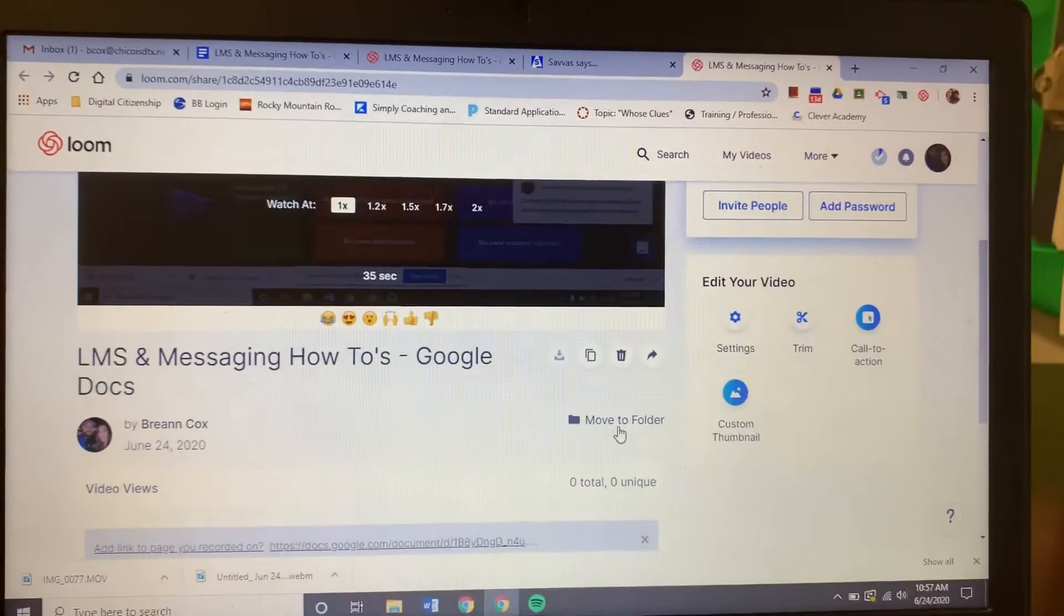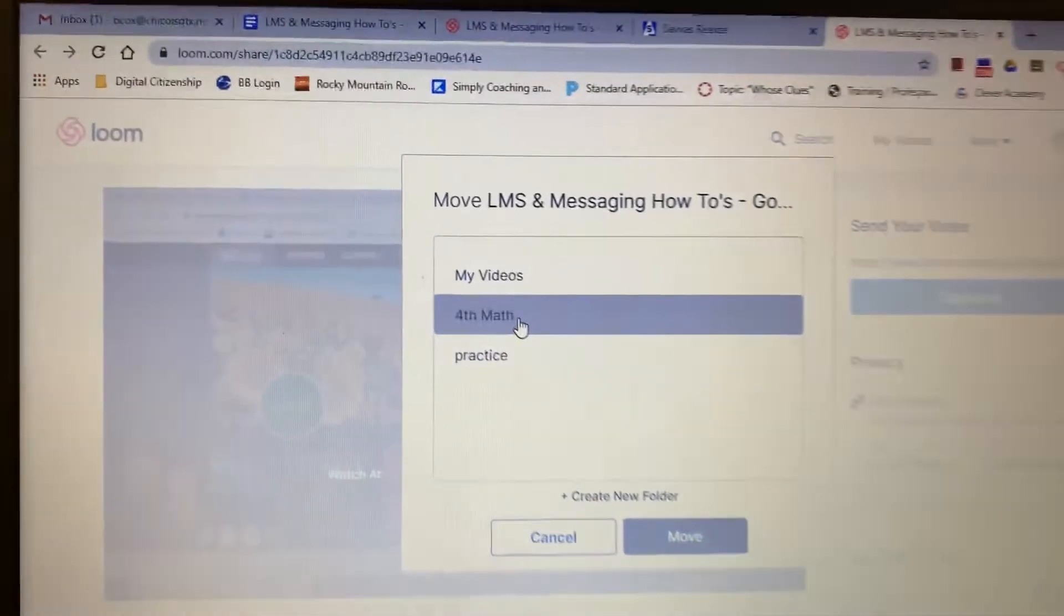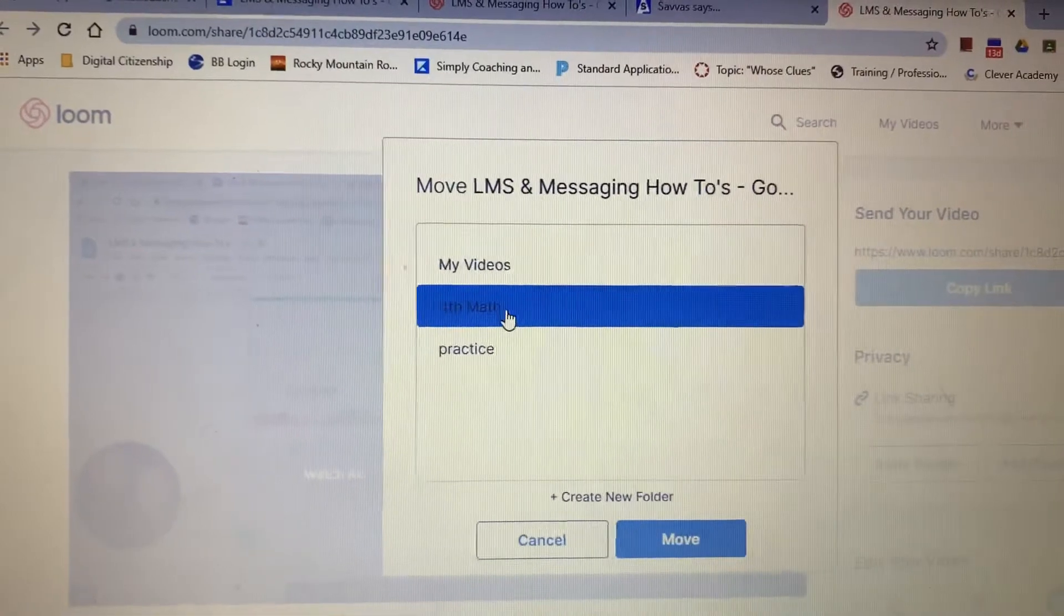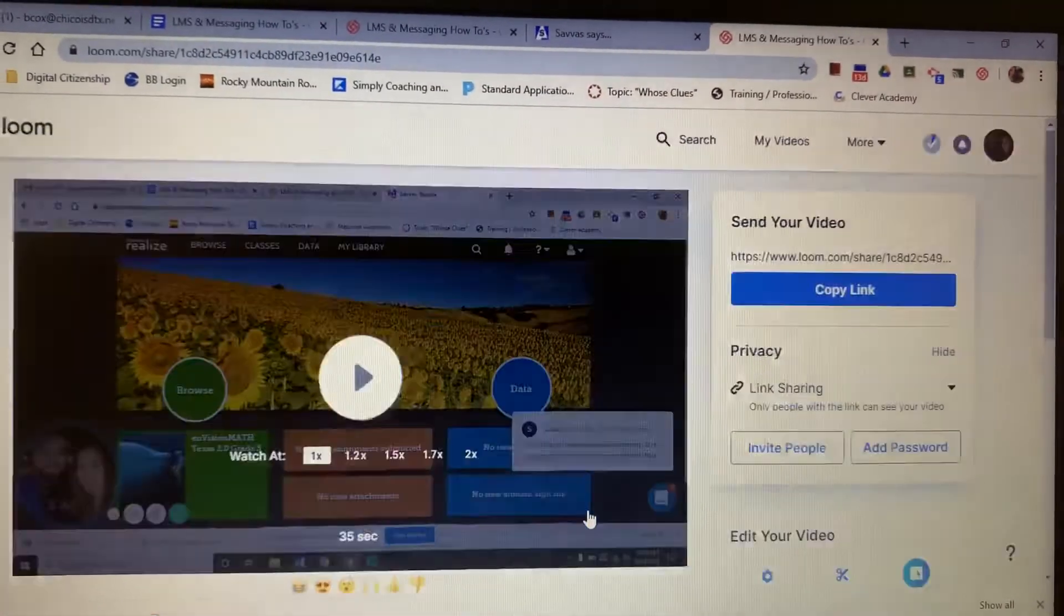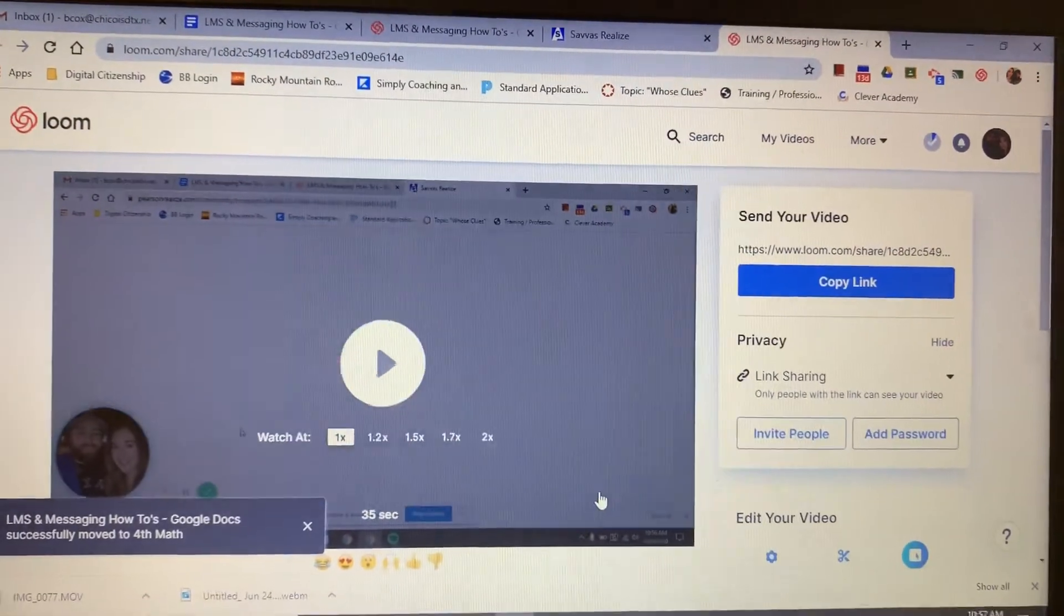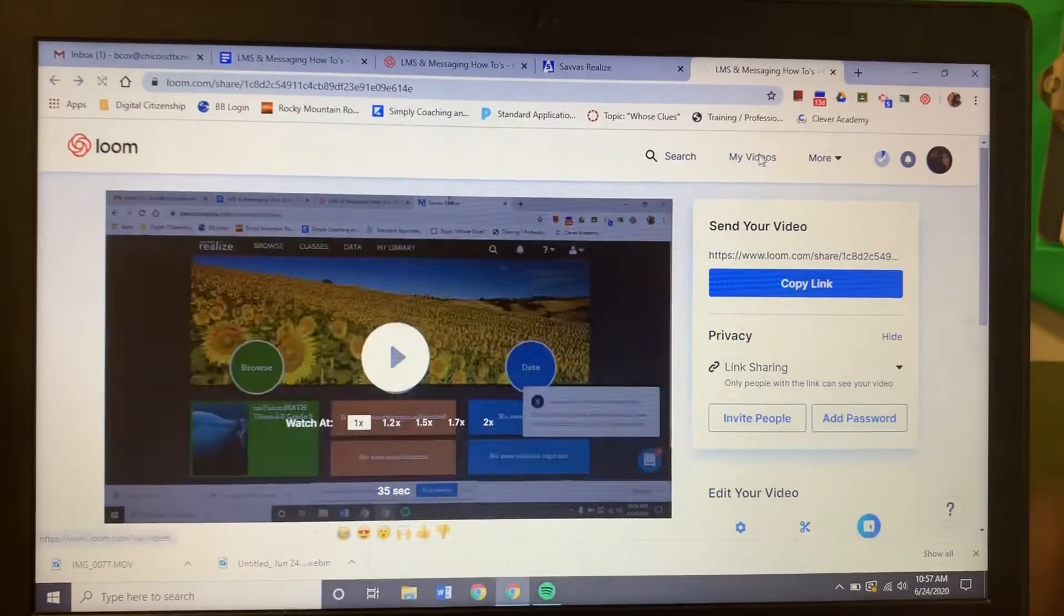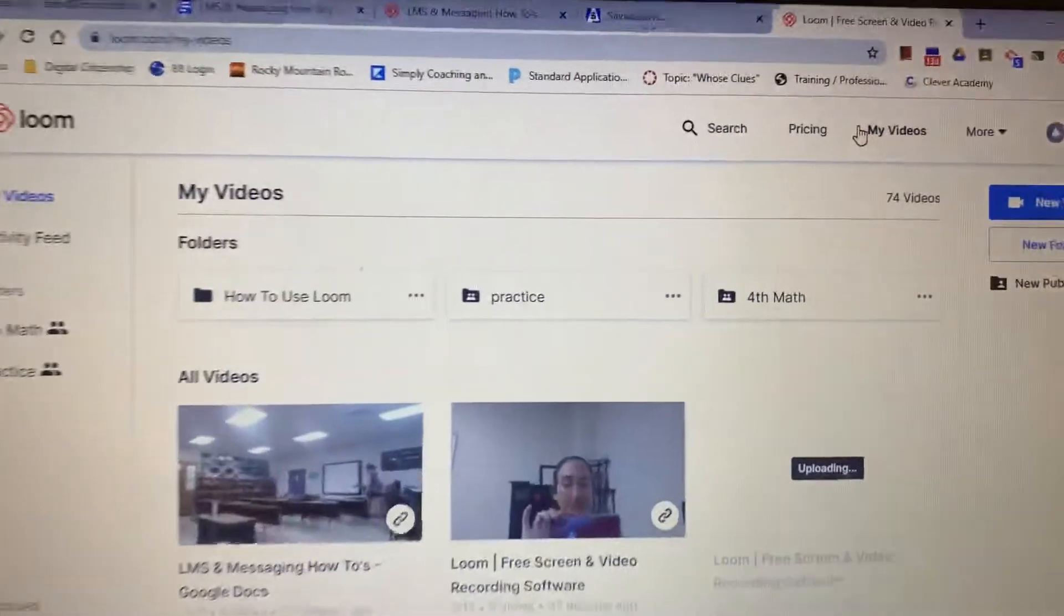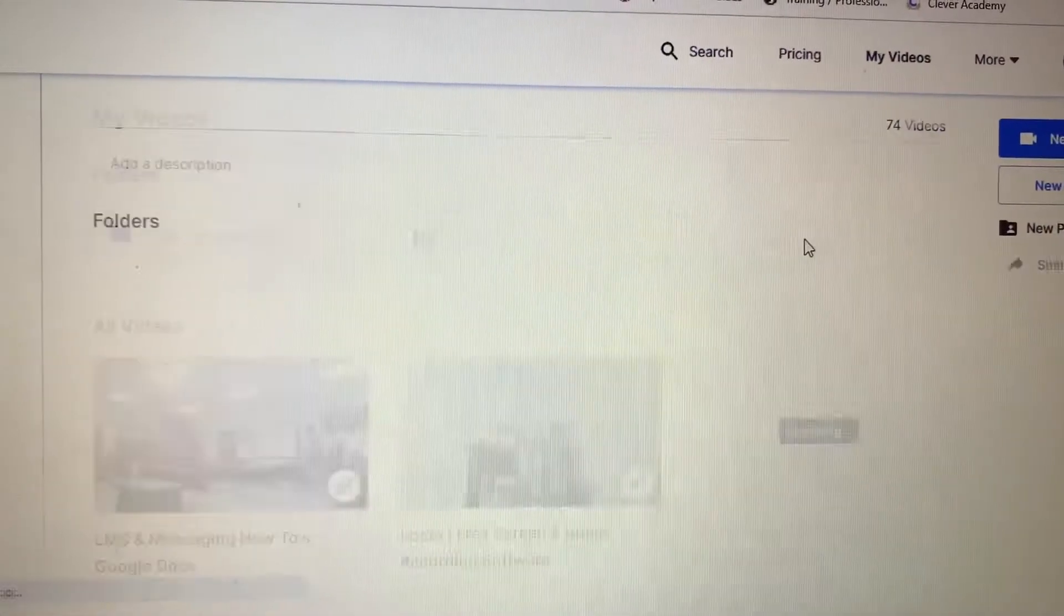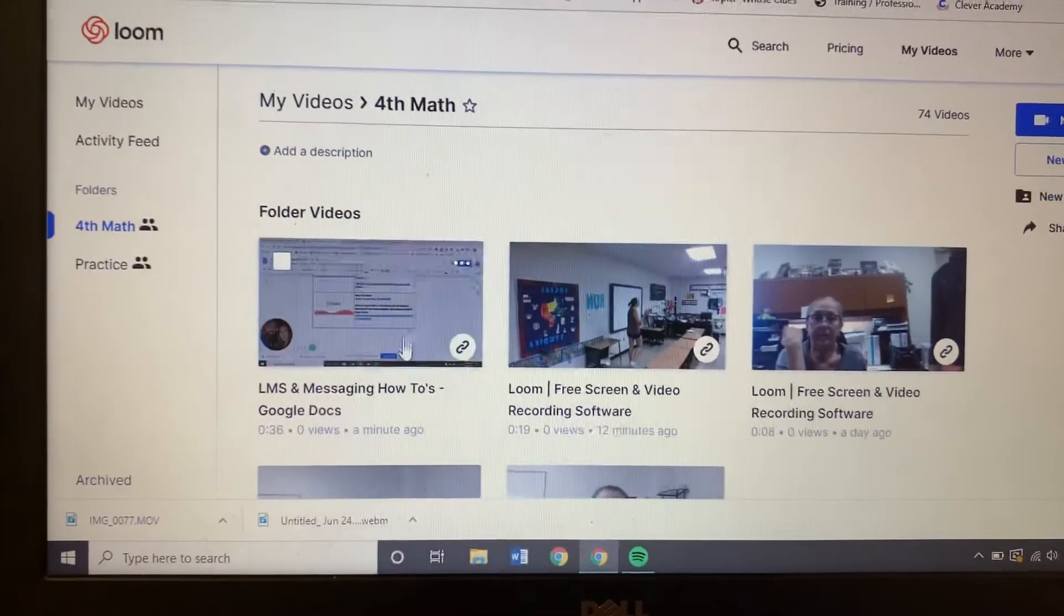I'm going to click move to a folder. I'm going to pick my fourth grade math because I have already shared that link with them, and I'm going to click move. Now if I go back to my videos, there's all my folders.